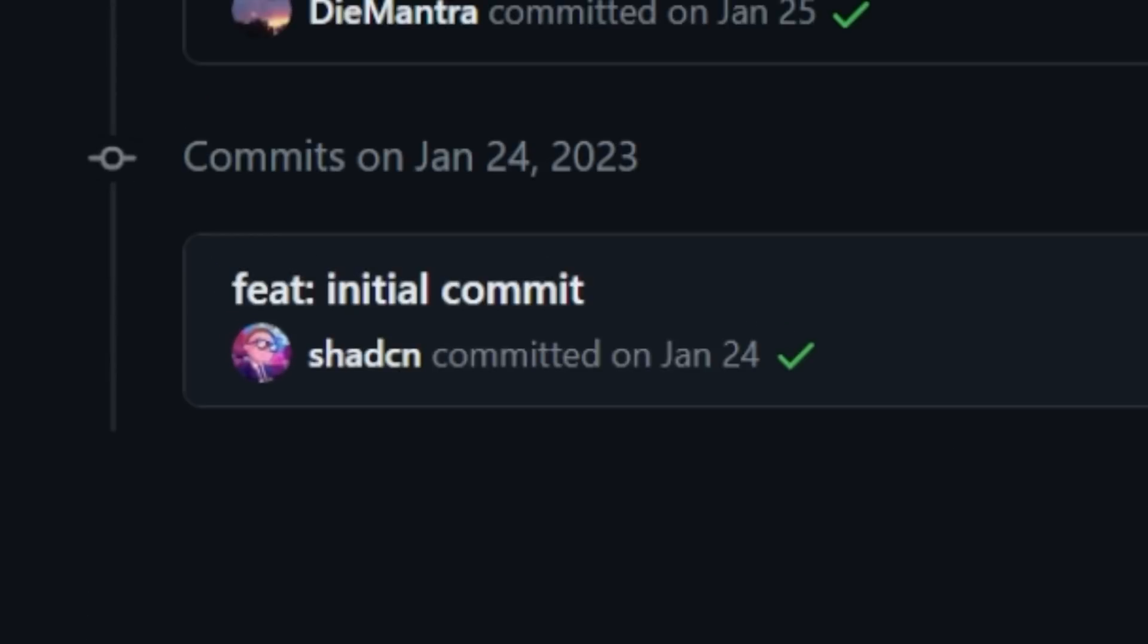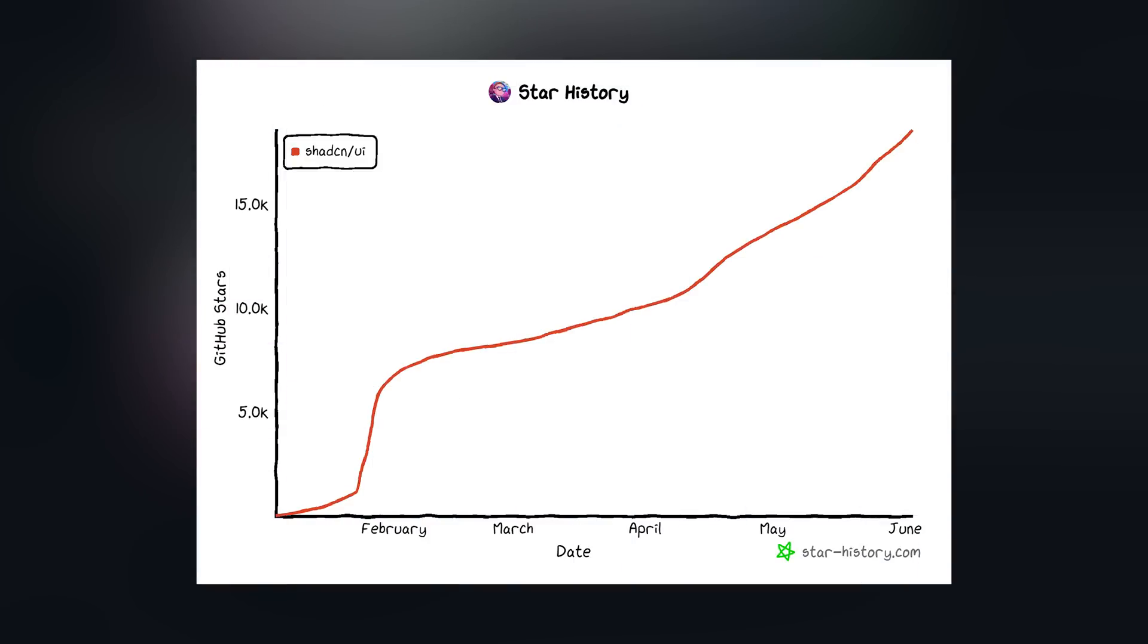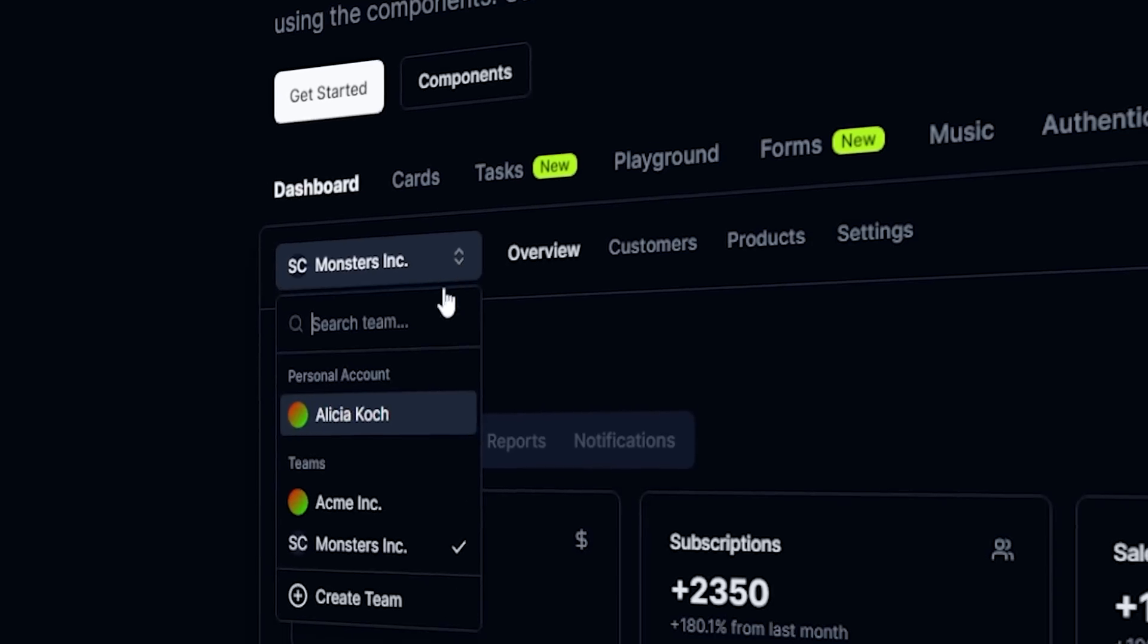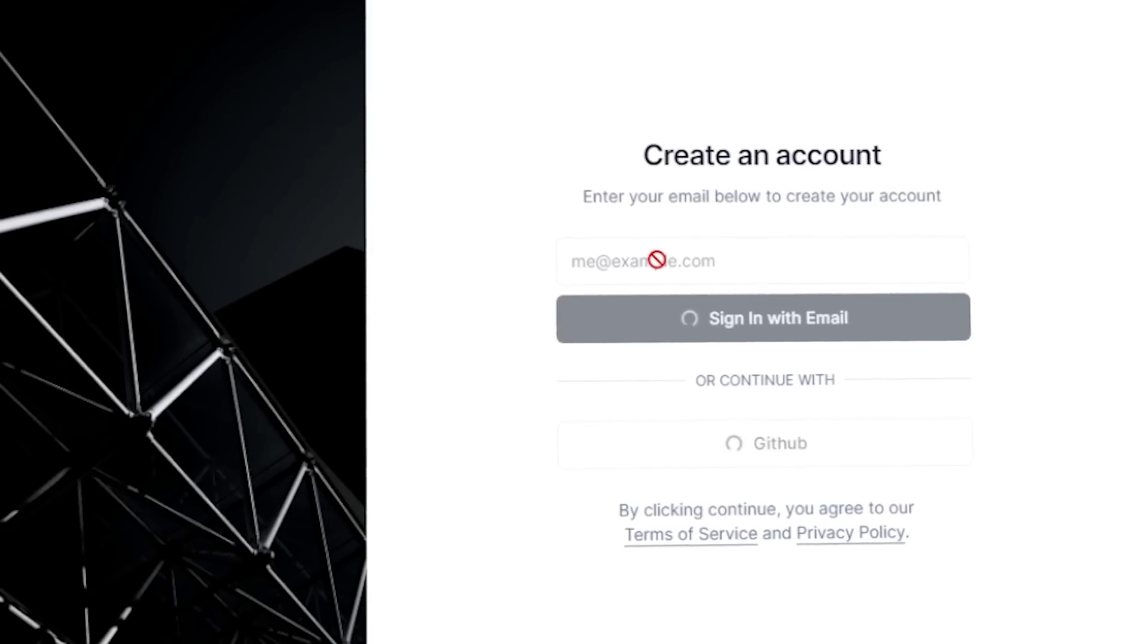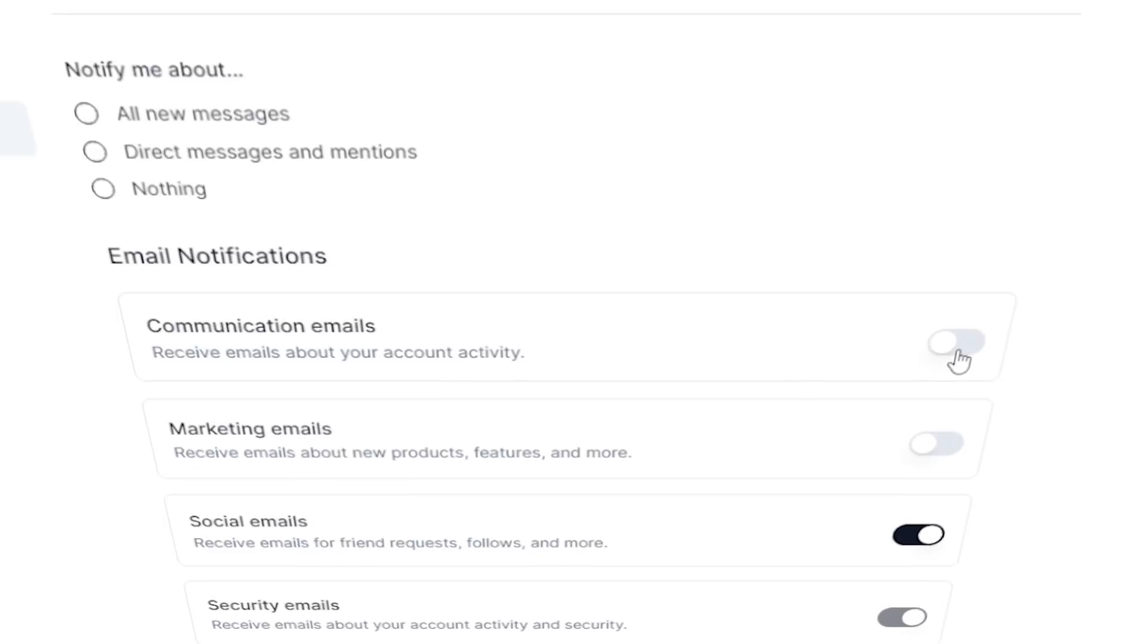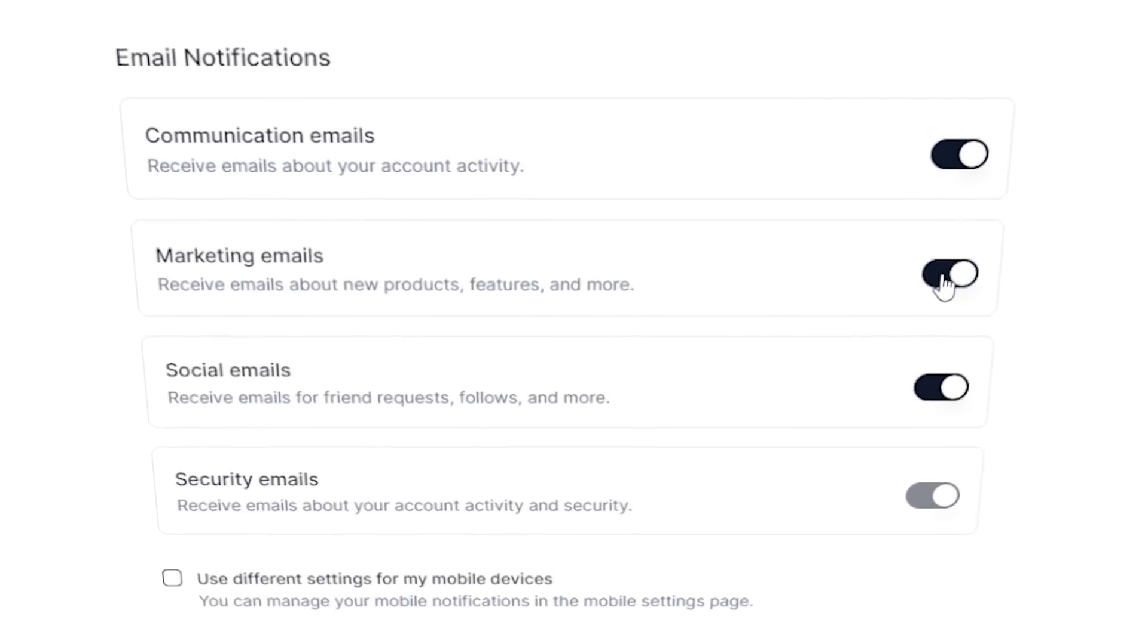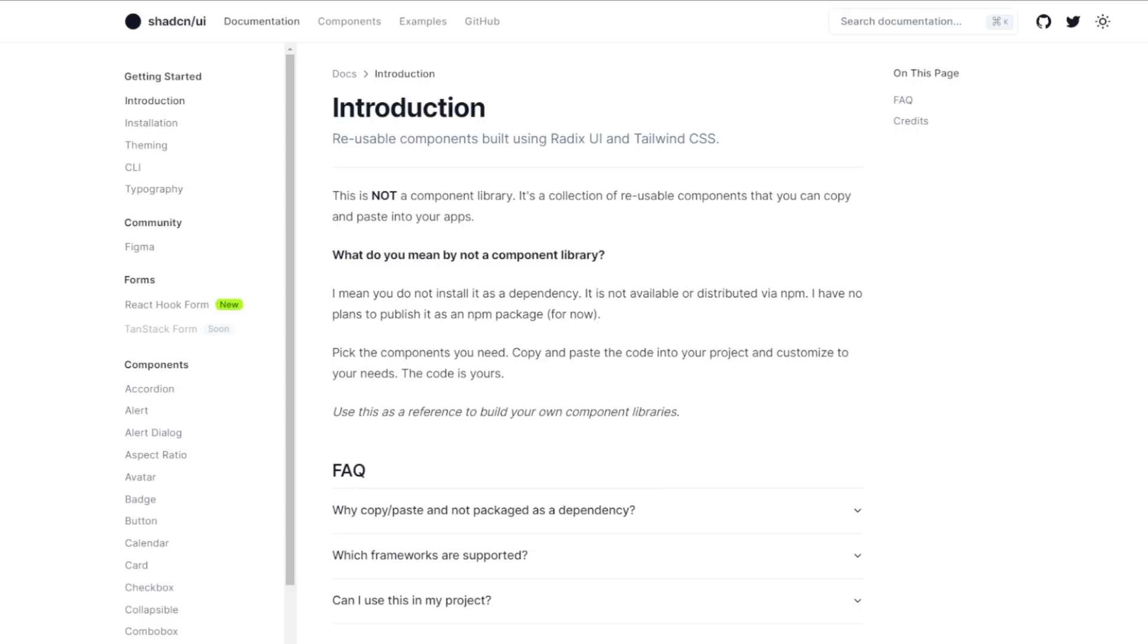On January 24, 2023, a guy by the name of ShadCN made the initial commit to what would become one of the most talked about and most loved anti-component library component libraries, ShadCN UI. It's not a component library in the way that we think about component libraries today. It's not a dependency that you install and it's not distributed via NPM. It's simply a collection of beautifully designed components that you can copy and paste or use the nifty CLI tool to add to your app.